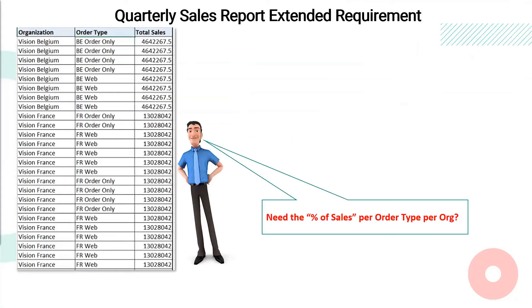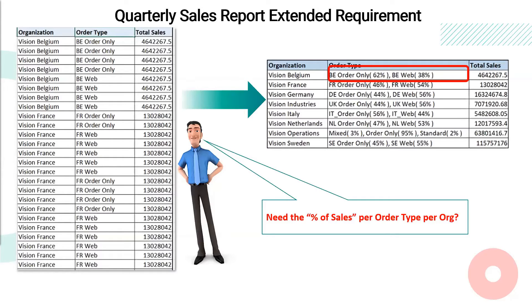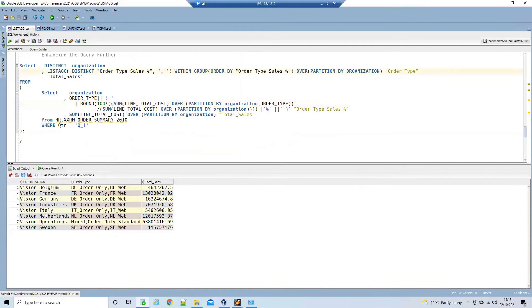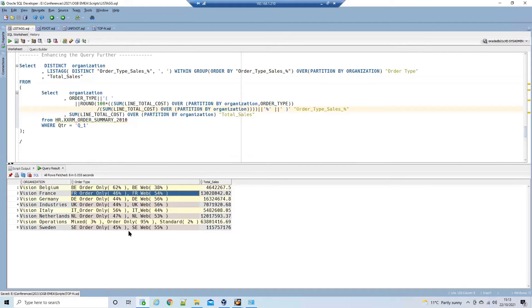Mr. C is happy, but wants additional features added to the report. The management would like to see the percentage of sales for each order type in the concatenated string — for example, B-order-only at 62% of sales through that channel, and B-web at 38%. We use the same LISTAGG call, but in the inline view we concatenate the order type column and calculate the percentage, then pass this dataset to the LISTAGG call. Executing this, we get exactly what Mr. C wants.